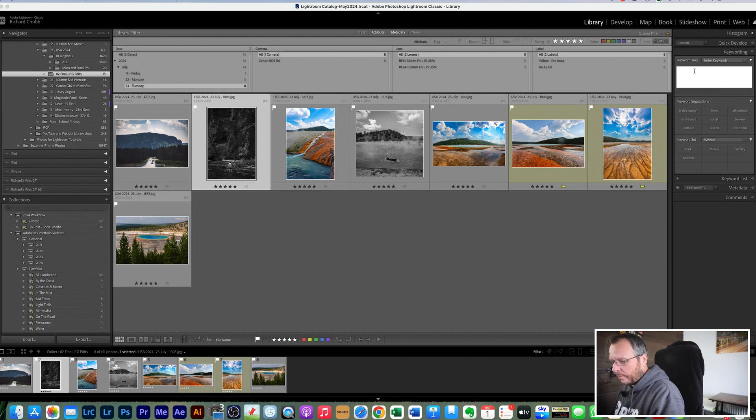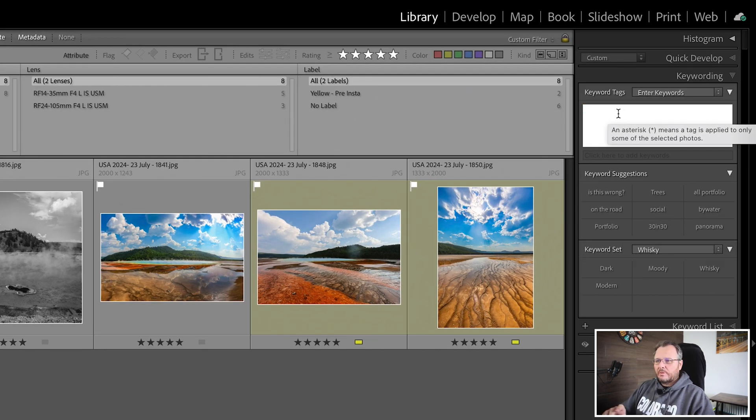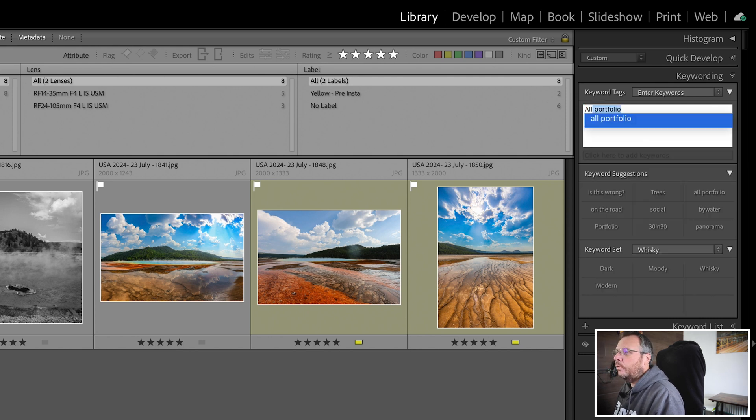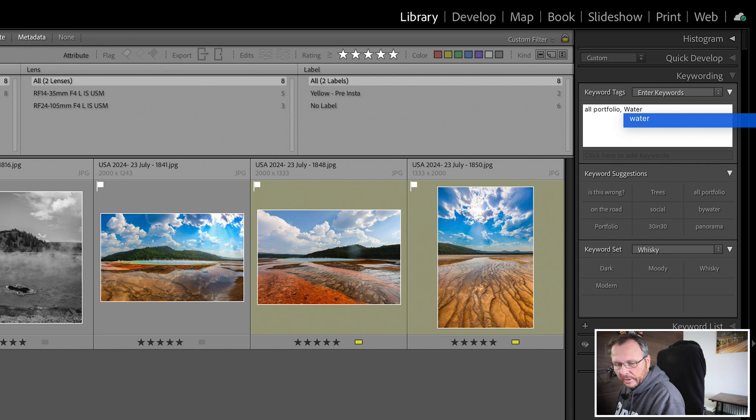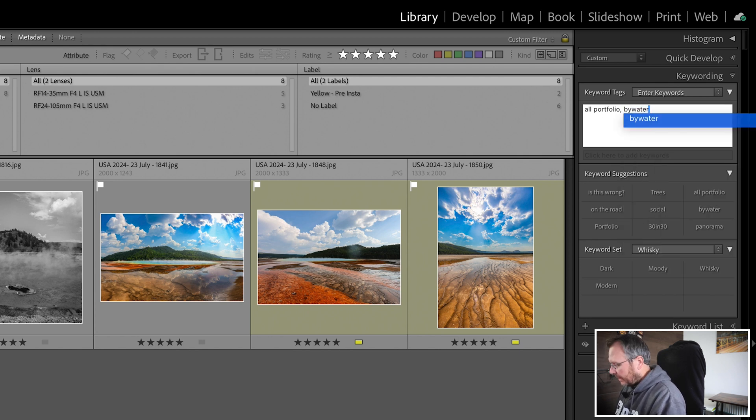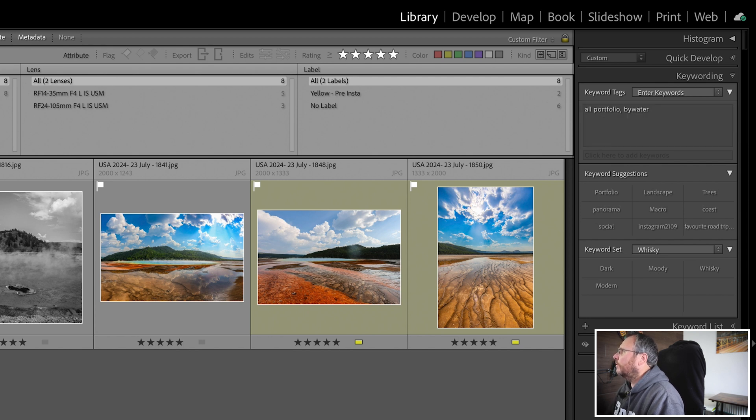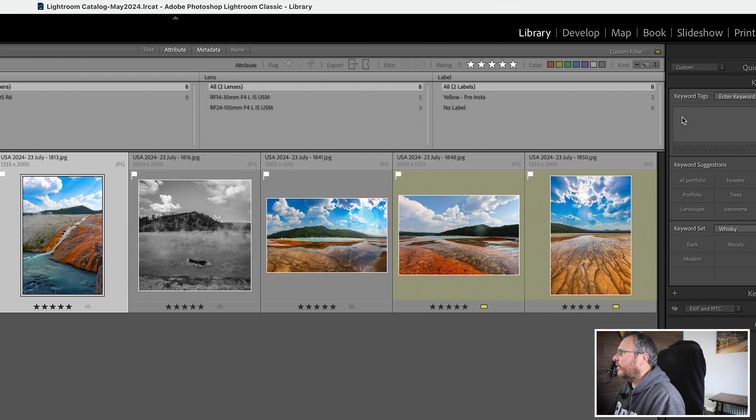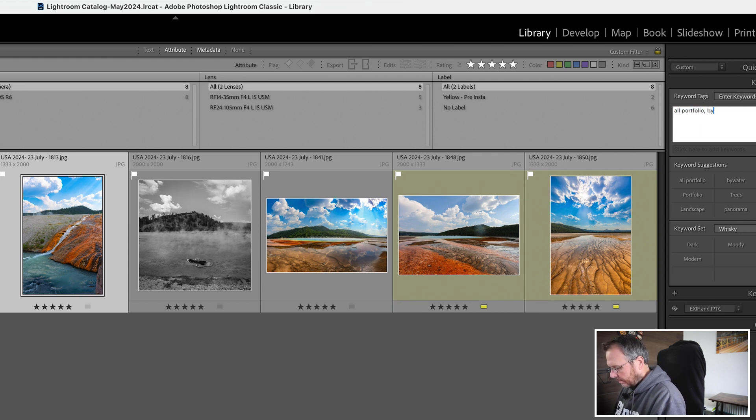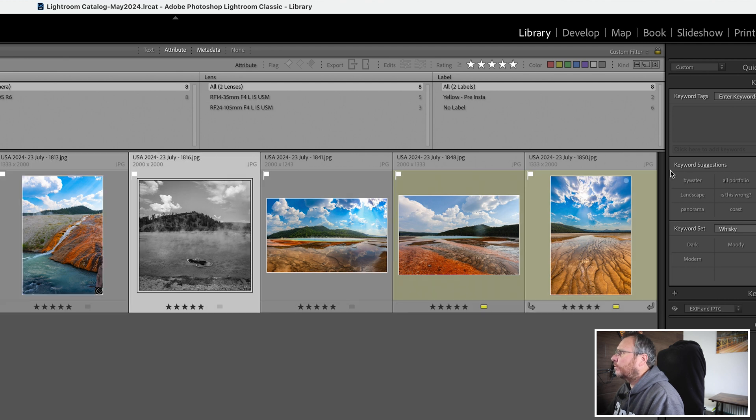So I will go into here and I know what my keywords are already, certain keywords will go through to certain smart catalogs. So I know that all the water ones have to have all portfolio and by water. So that's got two keywords there, all portfolio by water. I'm going to do the same for this, I could have copied and pasted it, and this third one here.